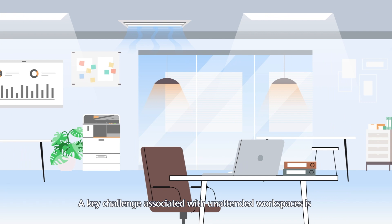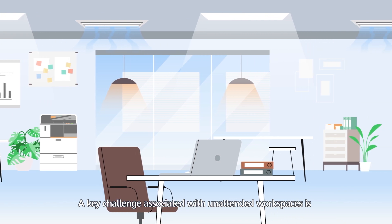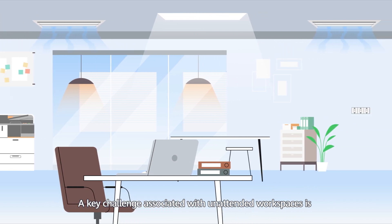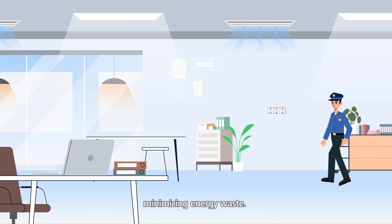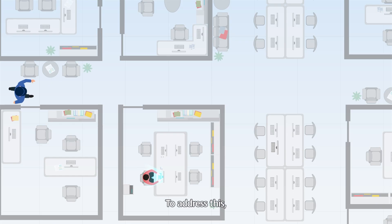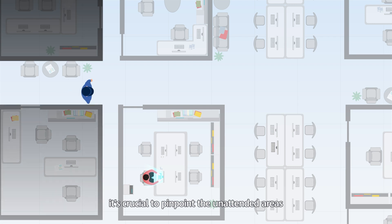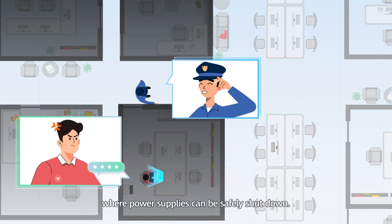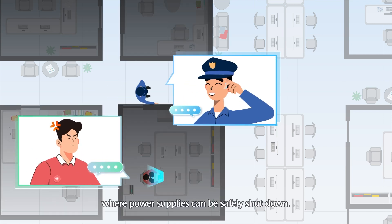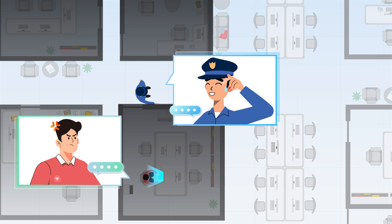A key challenge associated with unattended workspaces is minimizing energy waste. To address this, it's crucial to pinpoint the unattended areas where power supplies can be safely shut down.